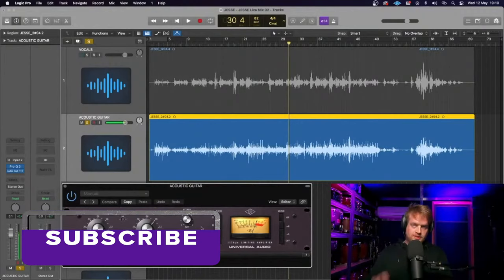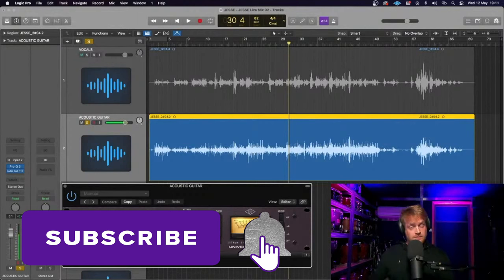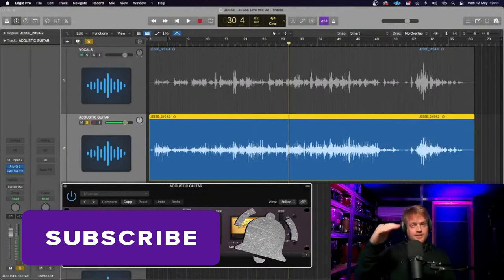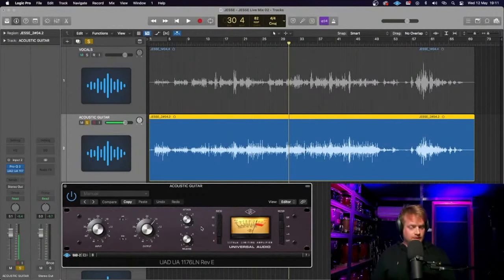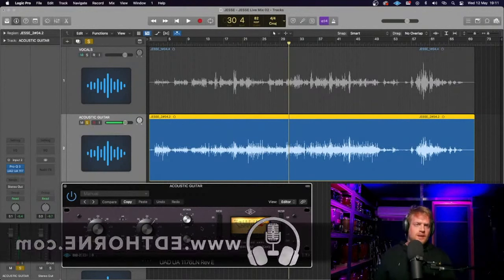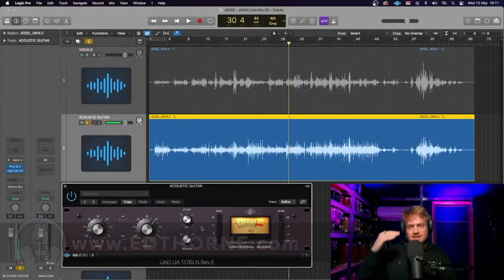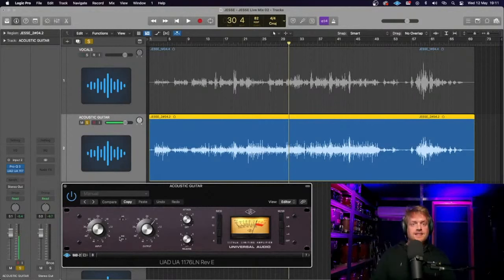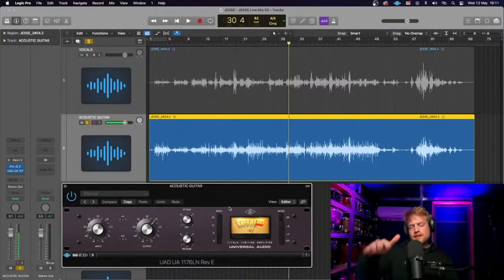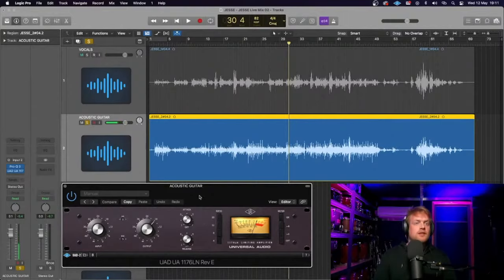What I'm going to do is put two compressors on. First, an 1176 to catch the peak transients, and then the LA2A compressor, which is a slower opto compressor. I won't get into what an optical compressor is, but there are various reasons it's a slower compressor to react. That is going to smooth out the transients after this one's caught the peak transients.